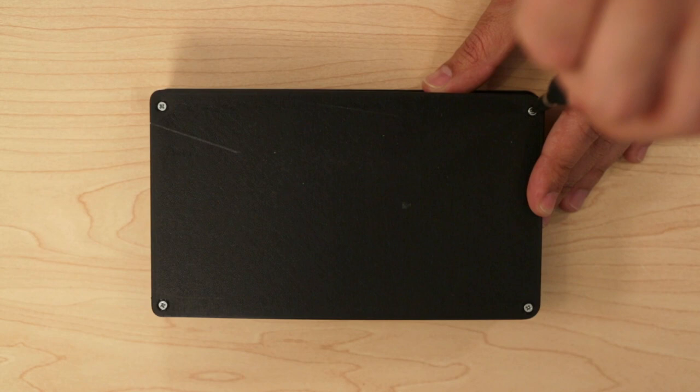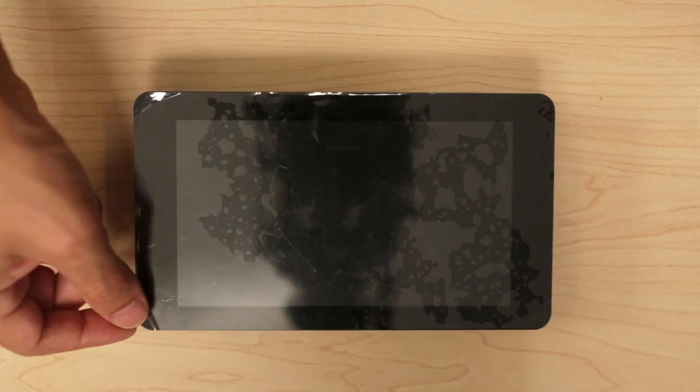Close up the enclosure with the printed cover using a set of number 2-56 screws. And now we have ourselves a small portable computer at our fingertips.